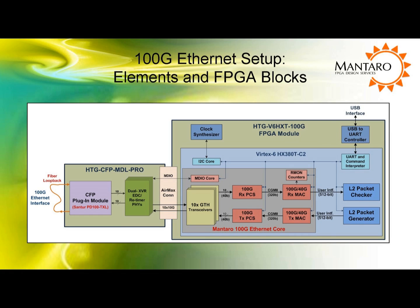As the diagram shows, there is a 100-gig layer-2 Ethernet packet generator and checker inside the FPGA. Generated packets pass through the transmit MAC and PCS blocks and the 10-gig Xilinx GTH transmitters before being routed to the CFP module through the AirMax connector using 10x10-gig links. Packets are then retimed by NetLogic PHYs on the CFP carrier module before being sent to the 100-gig WDM CFP transceiver.